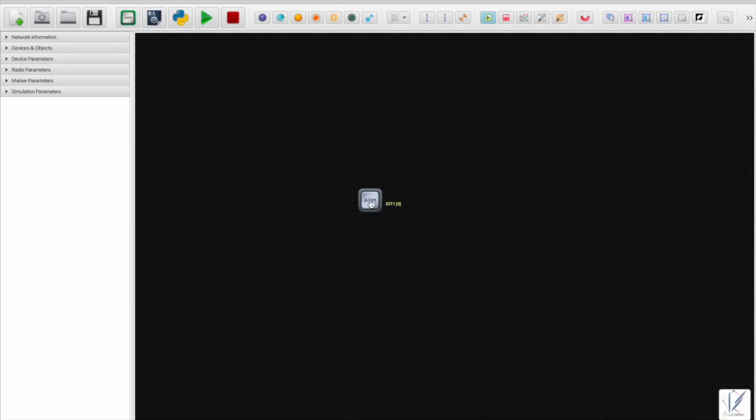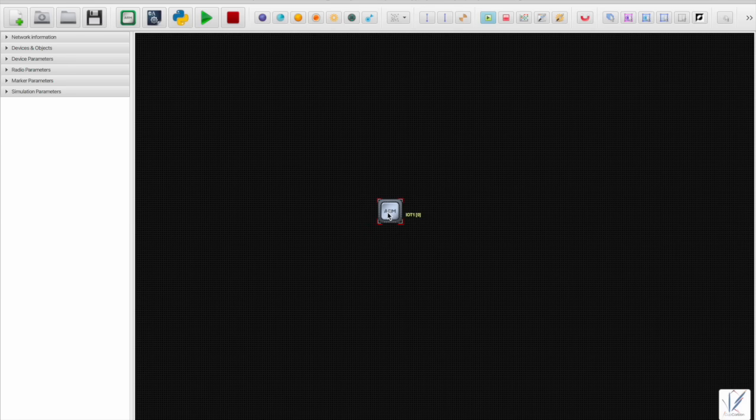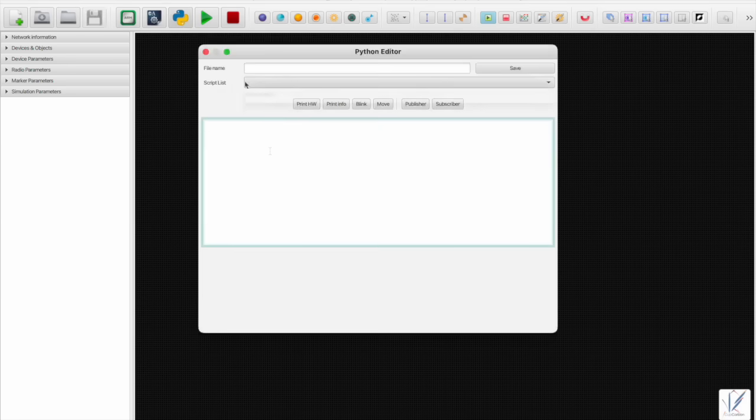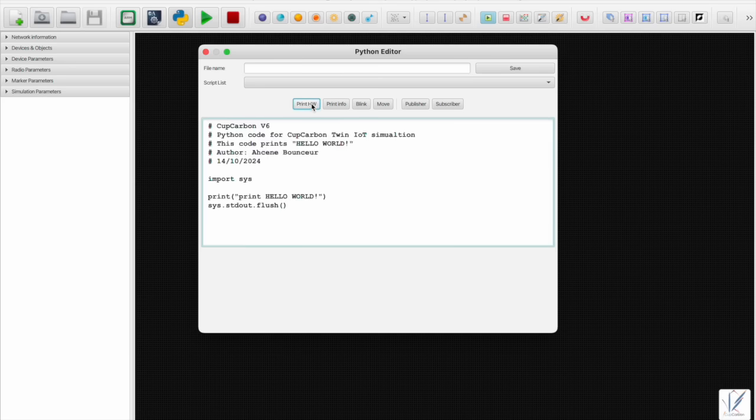Then you can write some reserved functions to do actions on the CupCarbon graphical interface to visualize, verify, and check the results of your program.